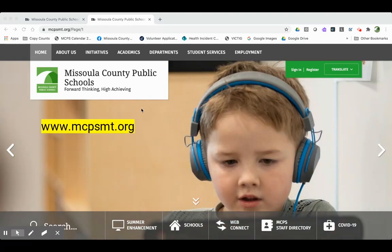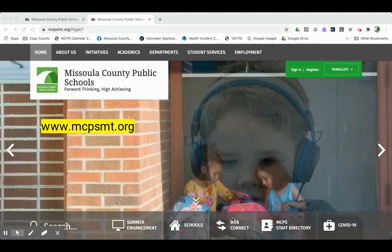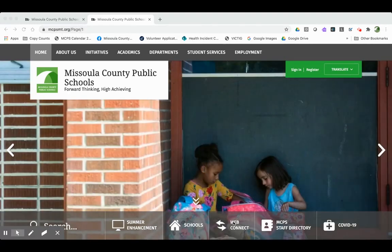The very first thing you want to do is go to our school district homepage, mcpsmt.org, and click on Web Connect at the bottom of the screen.